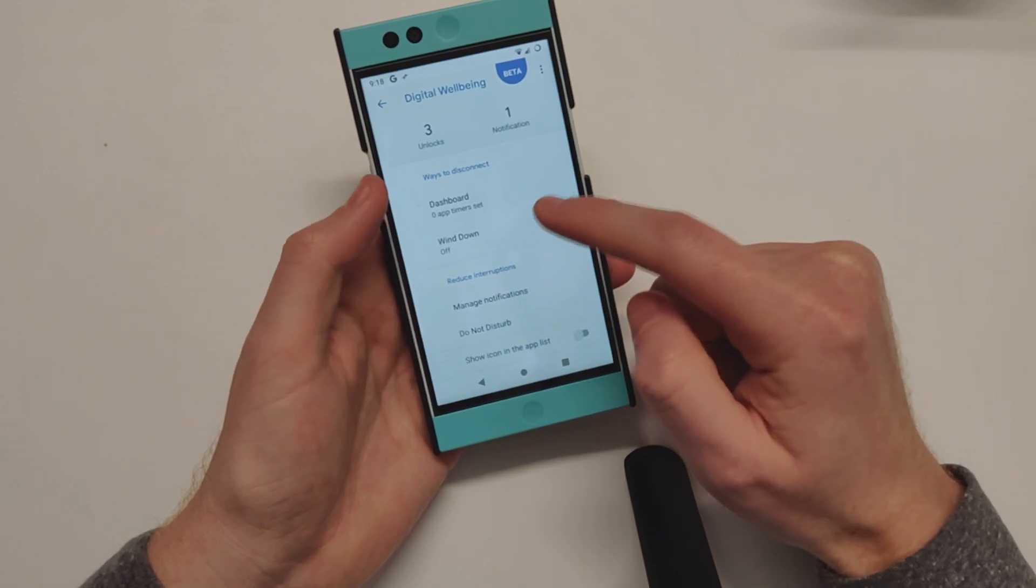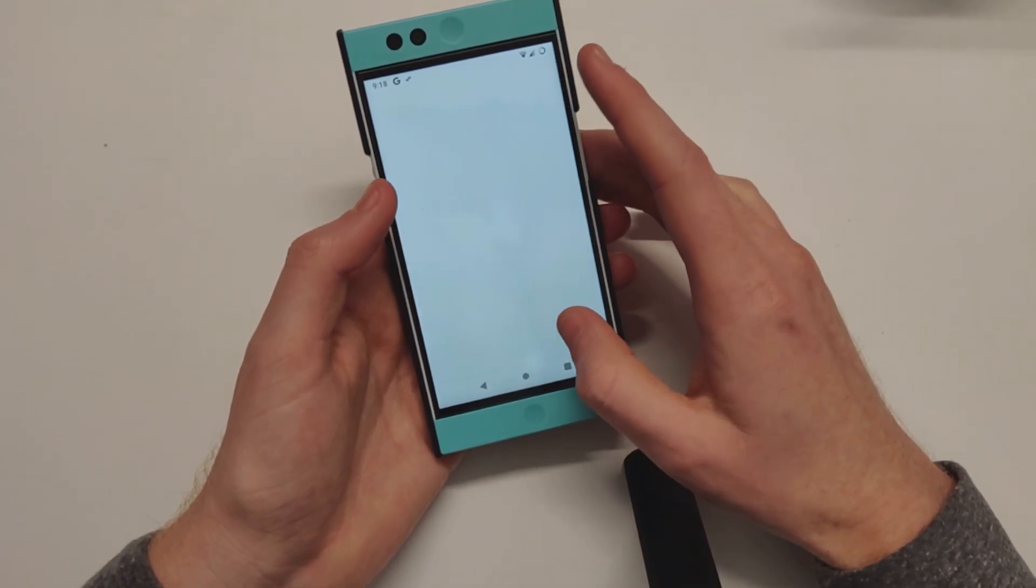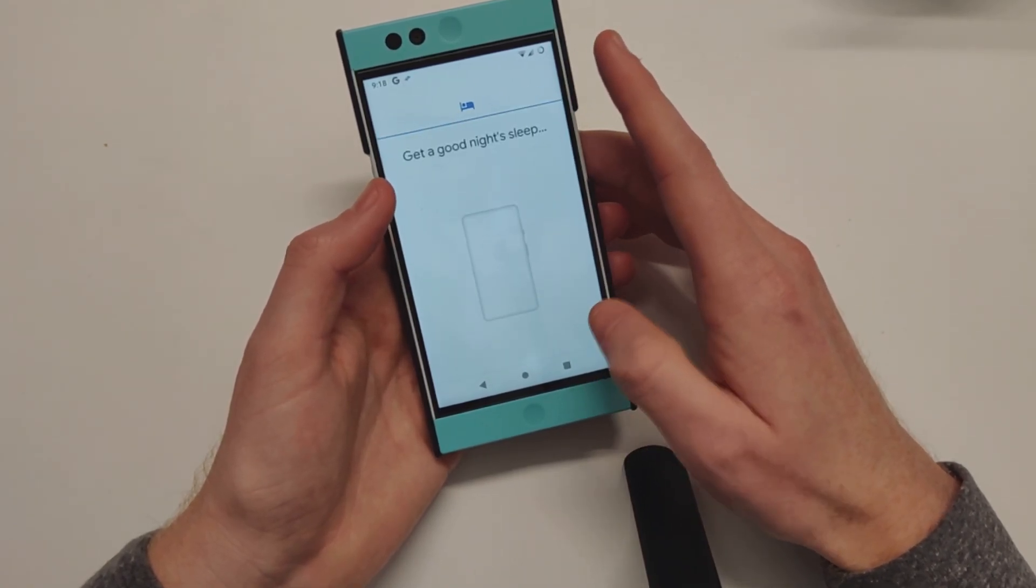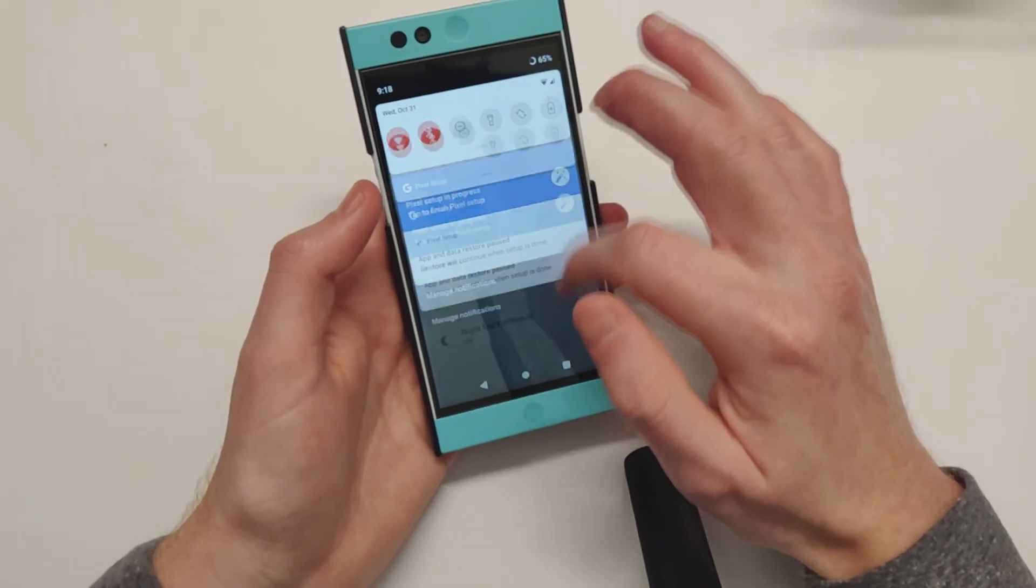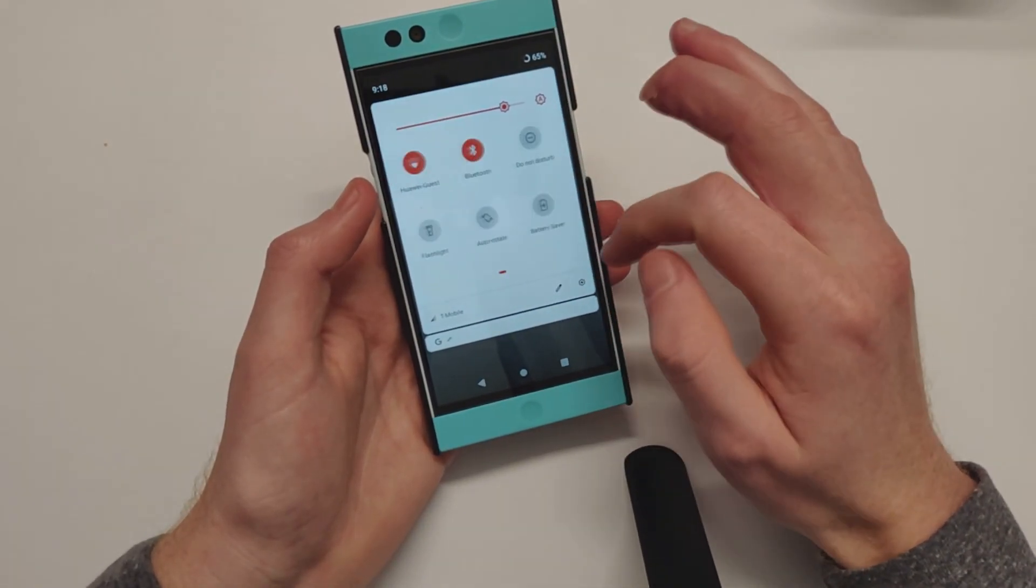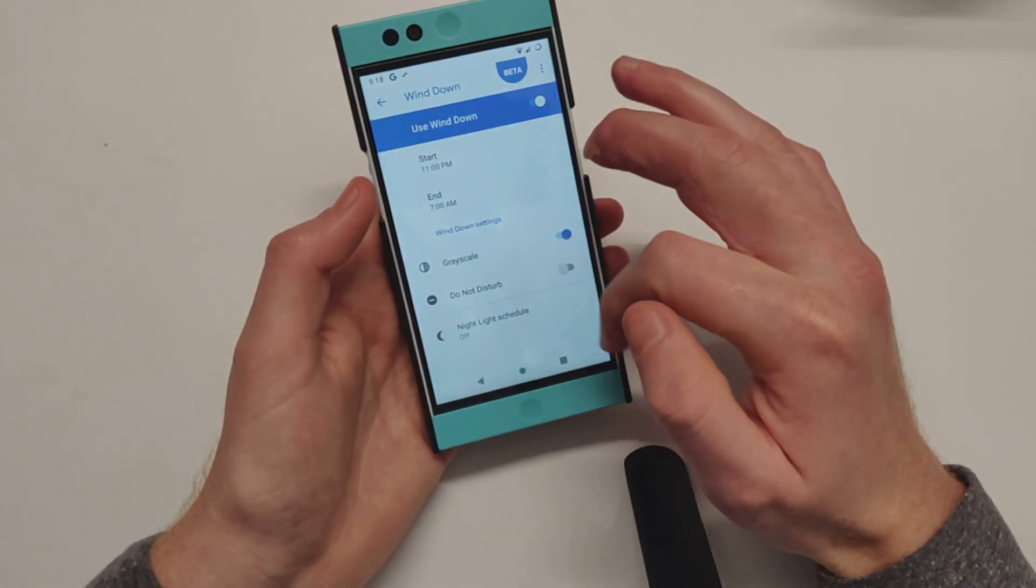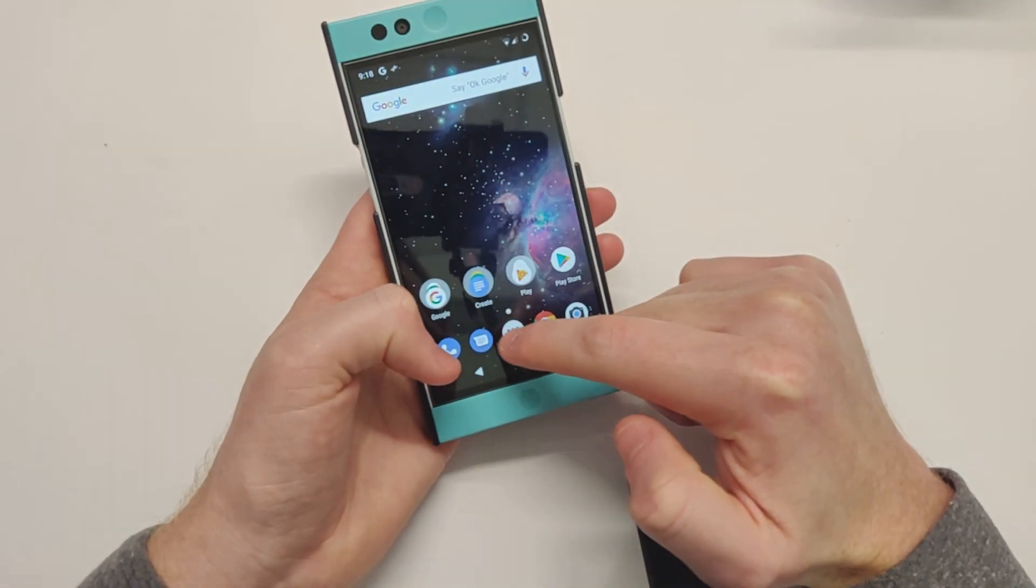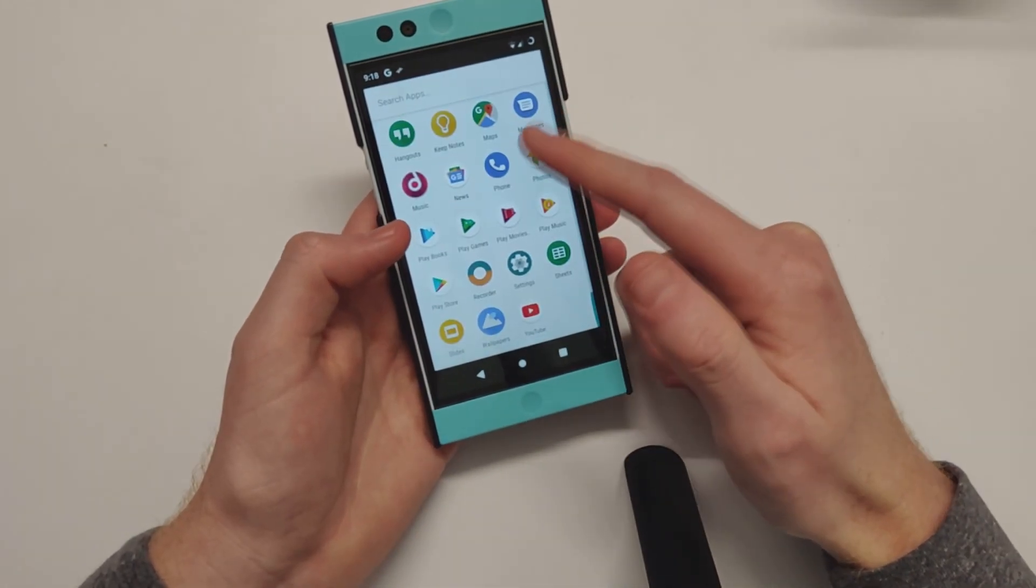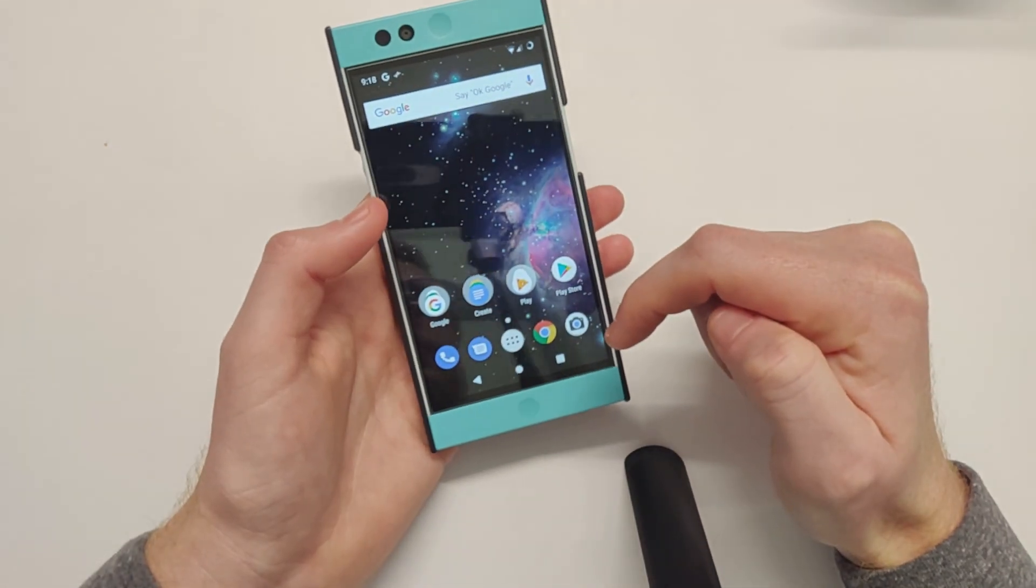Here we can take a look, see if Wind Down is actually working. So it looks like the grayscale isn't working. Not too big of a deal. So yeah, keeping the Nextbit Robin updated and going strong here with Android Pie.